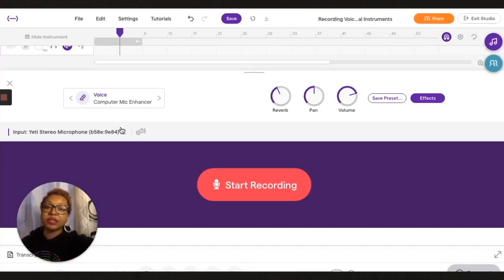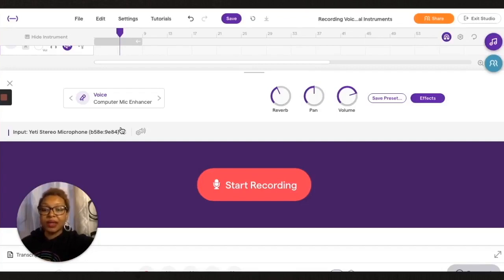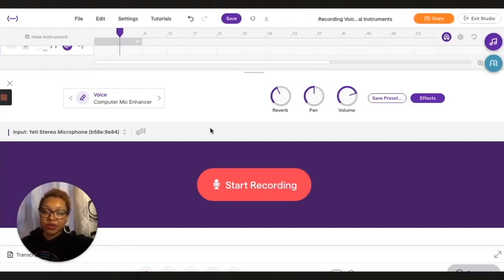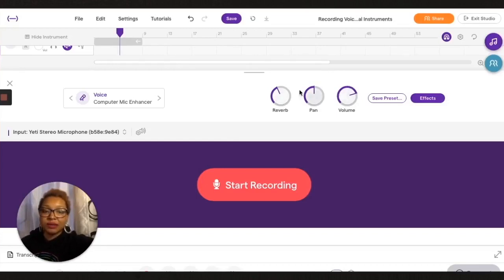If you don't have an interface, if you don't have a USB mic plugged in, it's going to default to that internal microphone. And if you don't want any effects, you can turn all this down if you want.